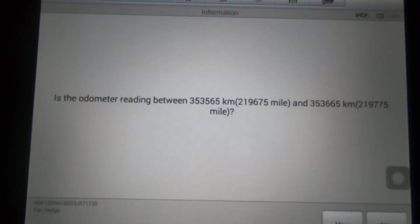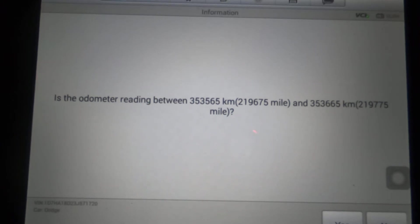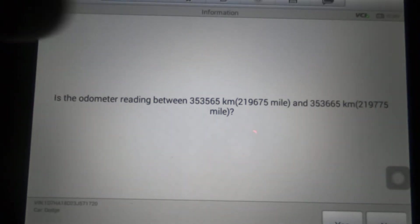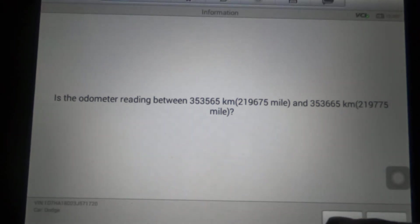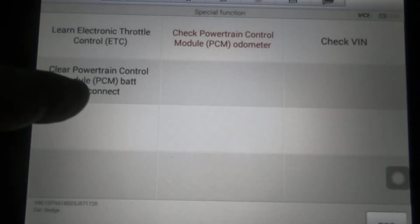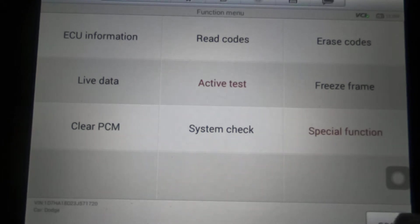Sometimes if you replace the PCM, you need to program the VIN and the odometer into it. What this function does is — like if you're going to buy a used car and you wanted to make sure the odometer is accurate — you can verify that the odometer and the PCM are in agreement or not. You can also check the VIN, and clear the powertrain control module battery disconnect, which is basically the same thing as what Clear PCM does.